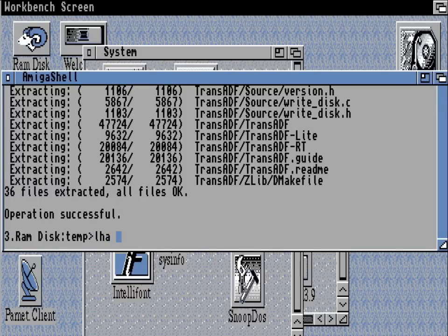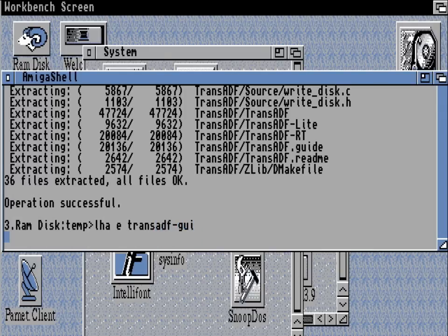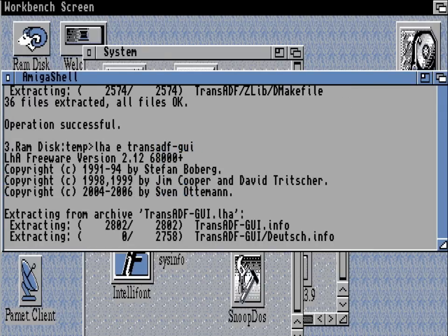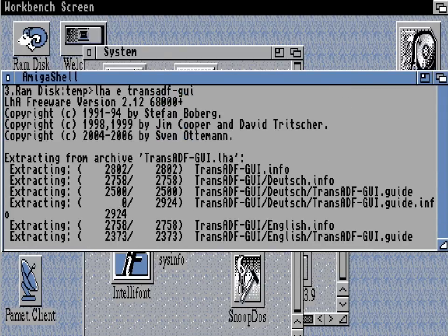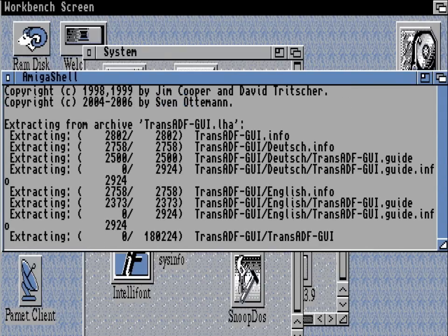And finally, let's extract the GUI — the graphic user interface for trans-adf. We shall certainly make use of that in a moment, and that will extract to the same place.